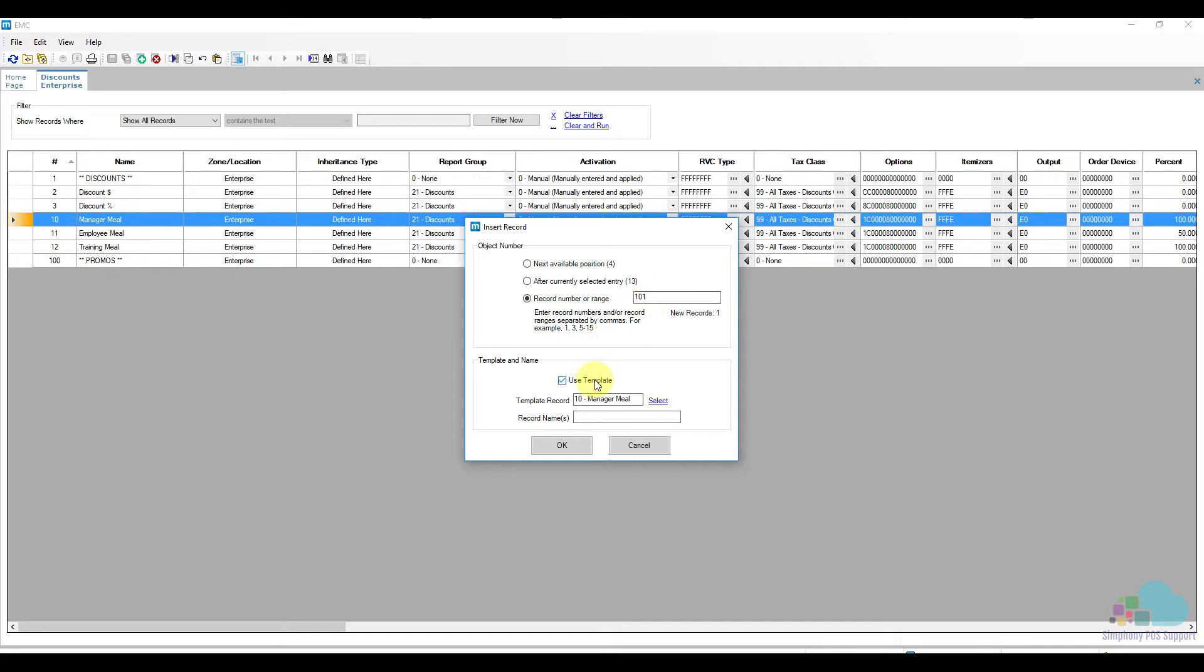I will check the box to use a template and give it a name. We will call it 10% off food. Click OK to confirm.